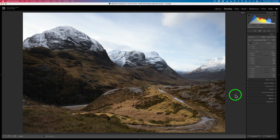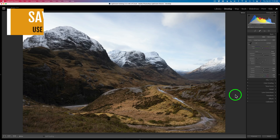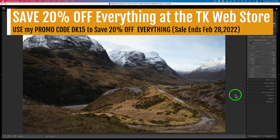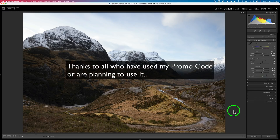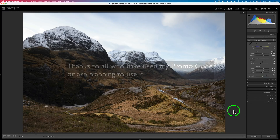If you click on my affiliate link and go over to the TK web store, you can still save 20% when you use my promo code DK15 off of the TK8 plugin for Photoshop, and any training videos over there. That sale ends at the end of this month, and then my promo code will go back to 15% off, which is still a really great saving. When you use my promo code DK15, I make a small commission and it helps me keep these TK Friday videos coming your way.